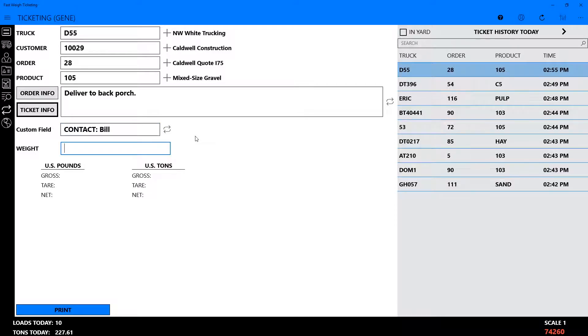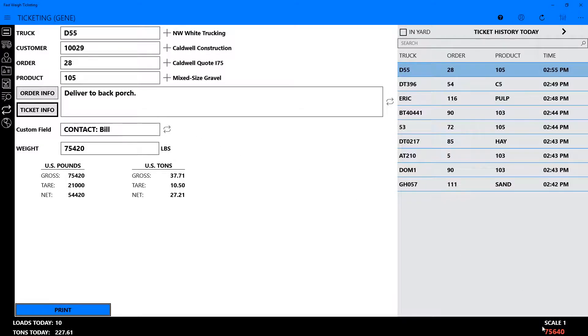To capture the weight from your scale indicator, navigate to the weight field and press Enter or click the red scale reading at the bottom right of your screen.